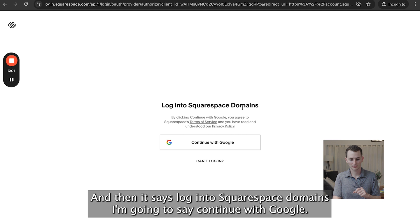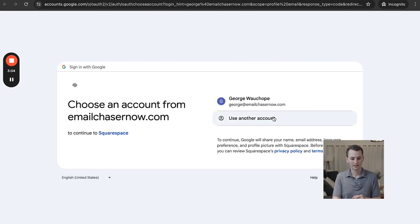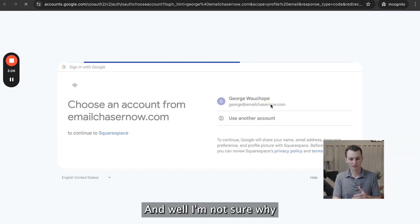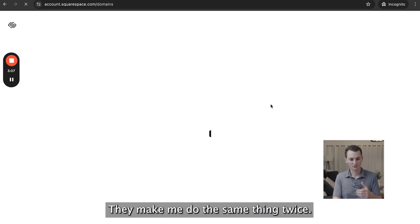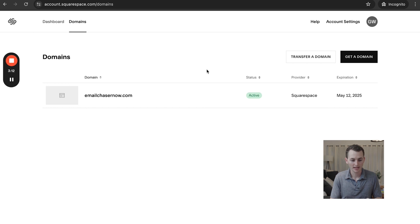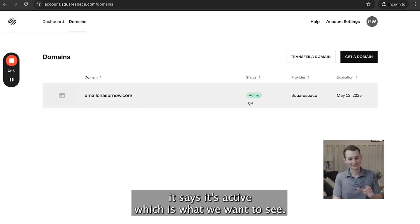It says Log into Squarespace Domains, so I'm going to click Continue with Google again. It made me do the same thing twice, but here we are — I'm now inside my Squarespace account. You can see my domain, emailchasernow.com. It says it's active, which is what we want to see.